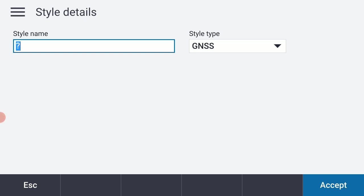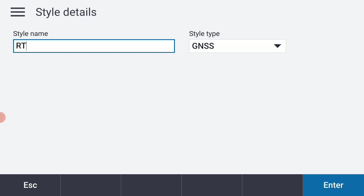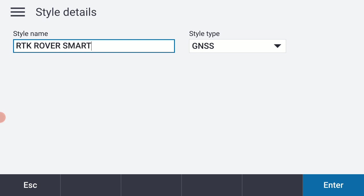I'm going to give my survey style a name. So I like to have my caps lock on, so on this TSC5 I'm going to hit the little yellow function key in the lower left hand corner of the keypad and the caps lock which is shared with the letter Z. And let's go ahead and type RTK space rover.